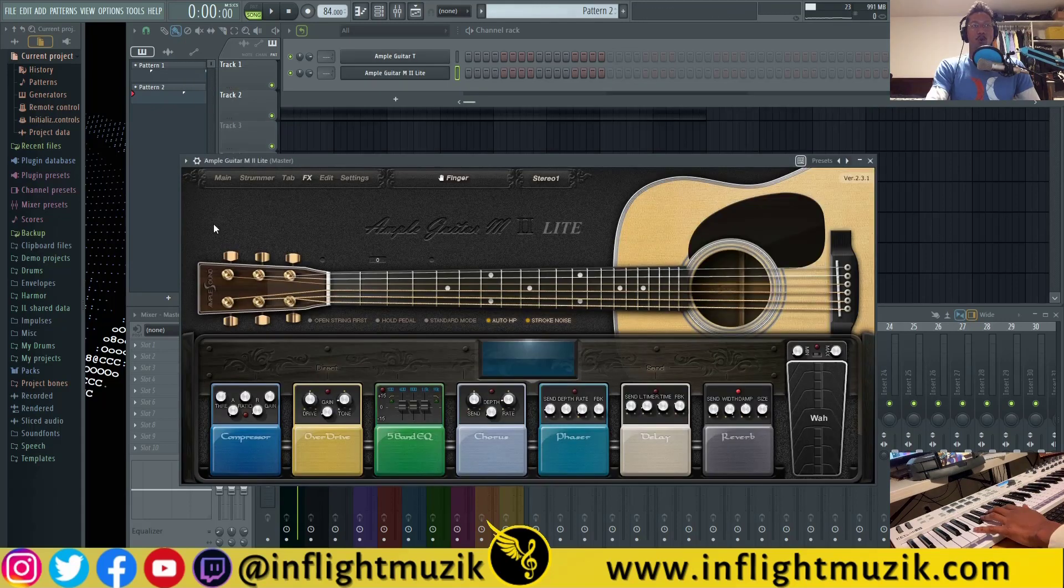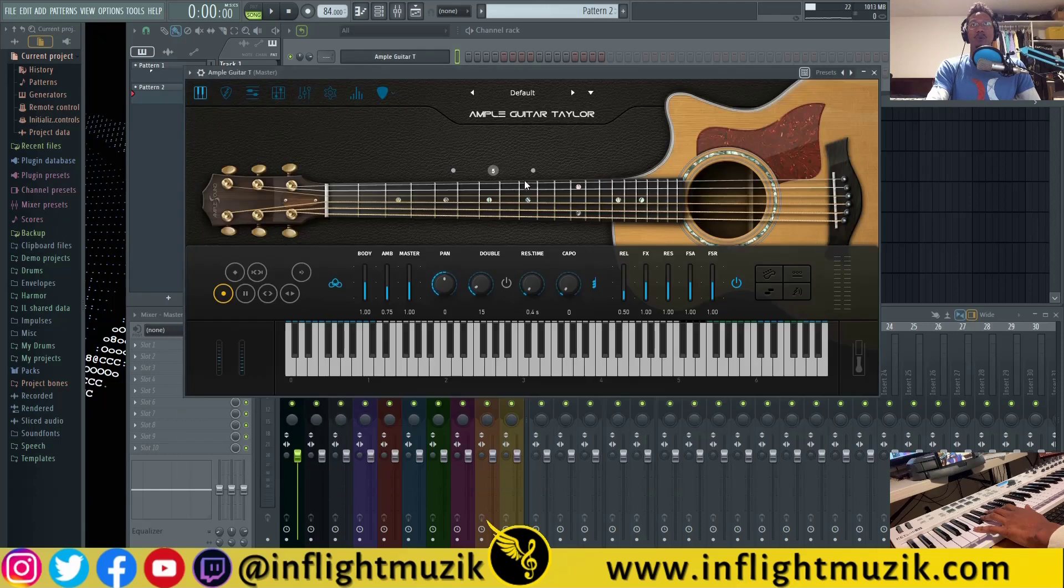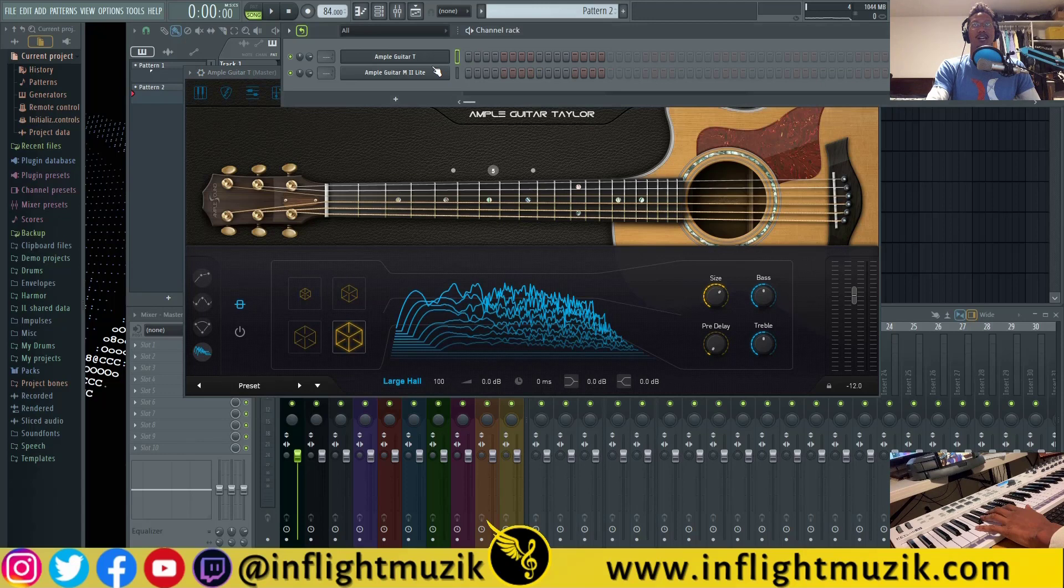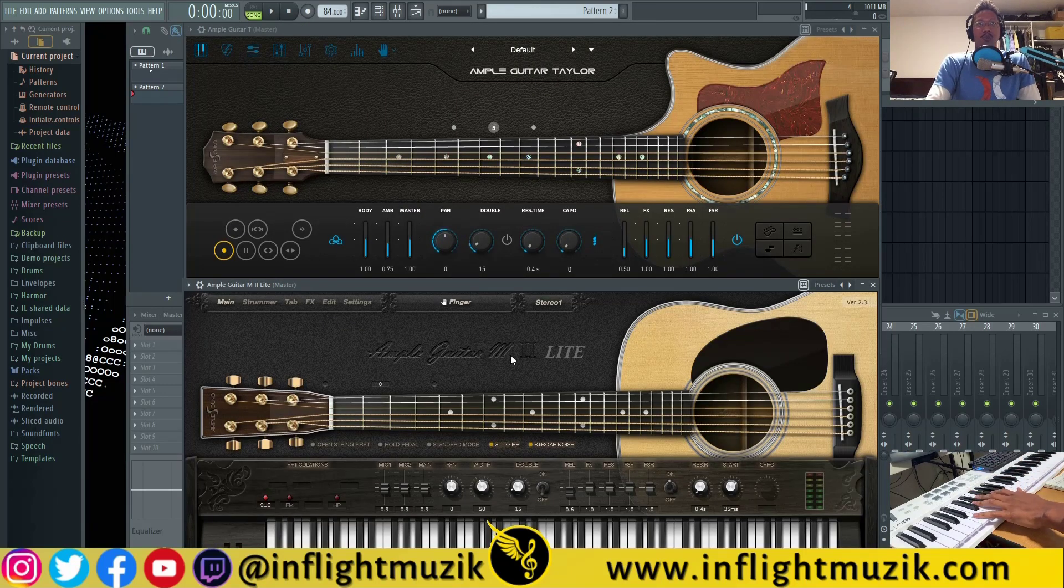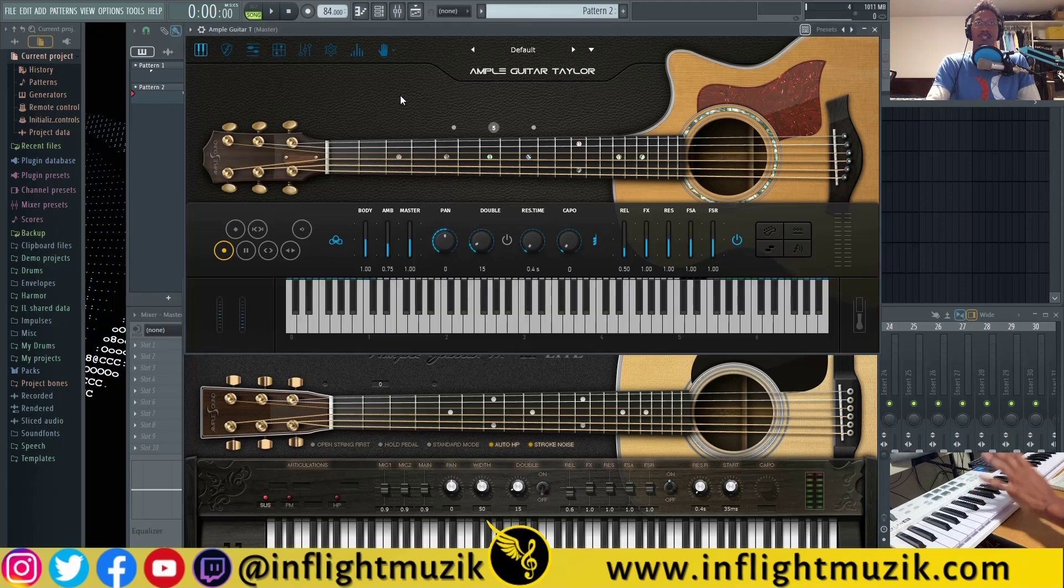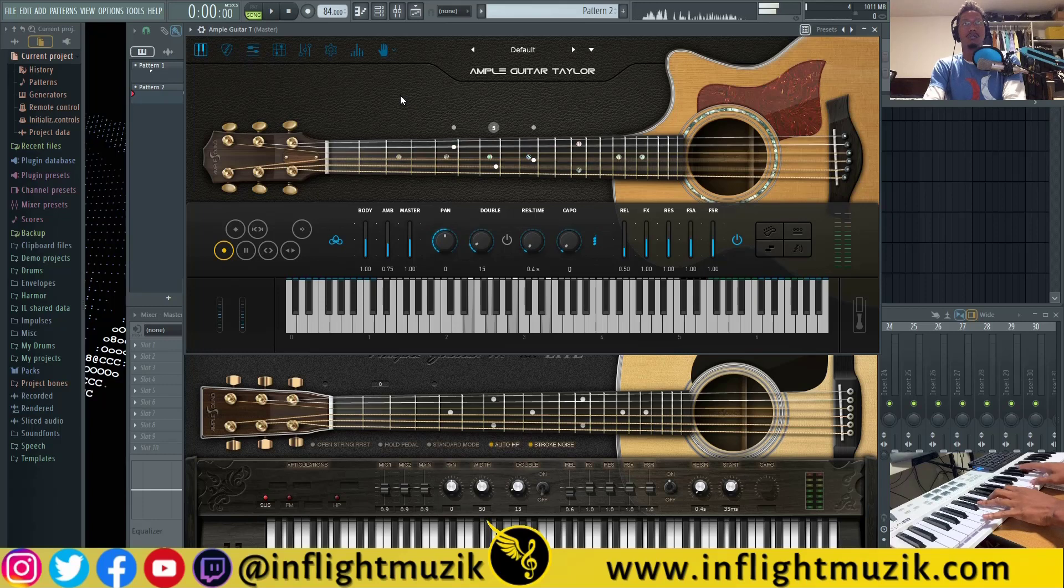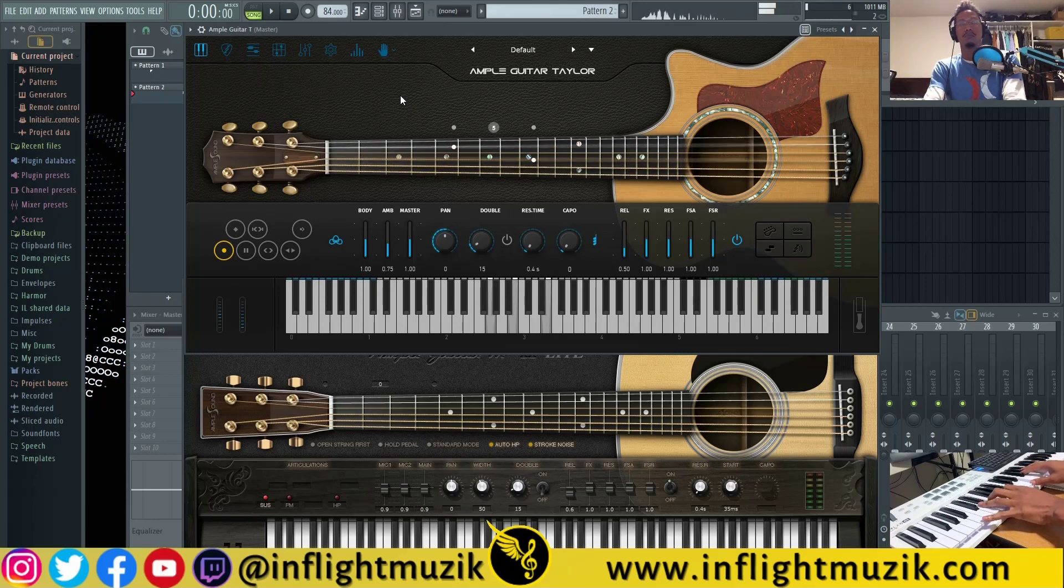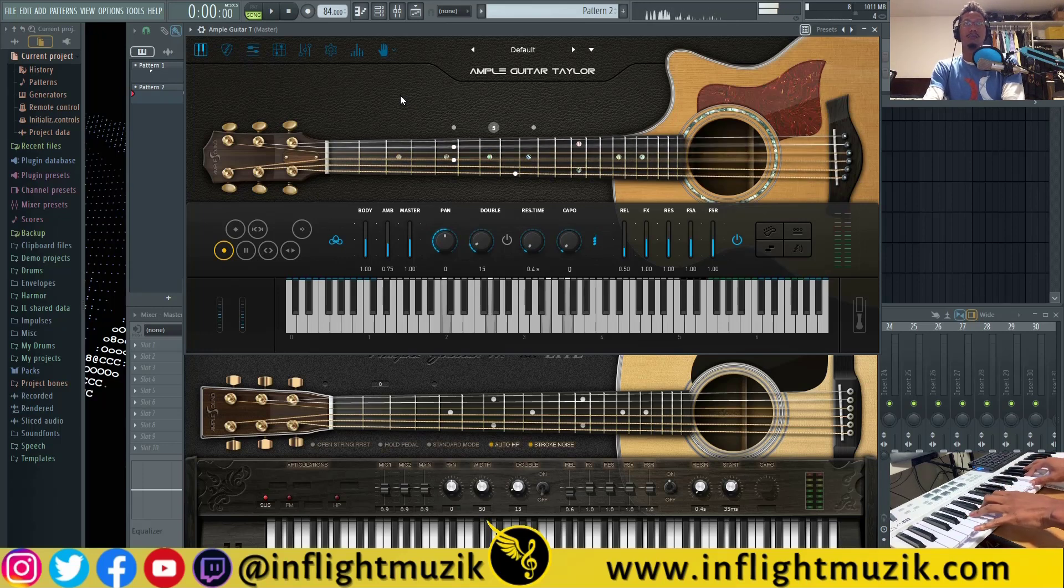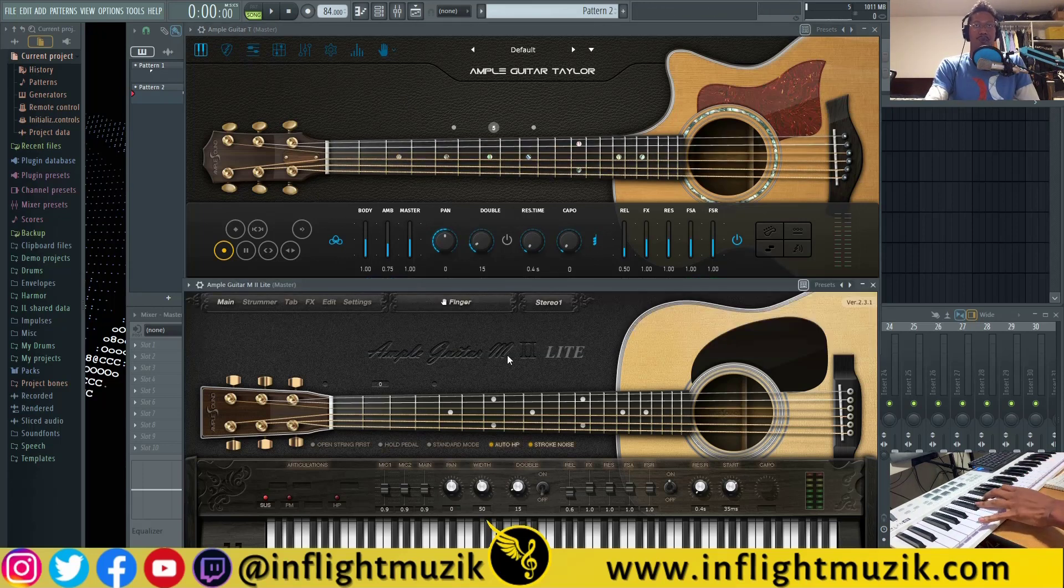So let's do one last direct comparison. I'm going to turn off all the effects on both plugins. I'm going to switch this back to the finger library so we're using the same type of library. This can give you a good idea of the difference between the tone of the Ample Guitar Martin versus the Ample Guitar Taylor. Let's play the Taylor first. And let's listen to the Martin.